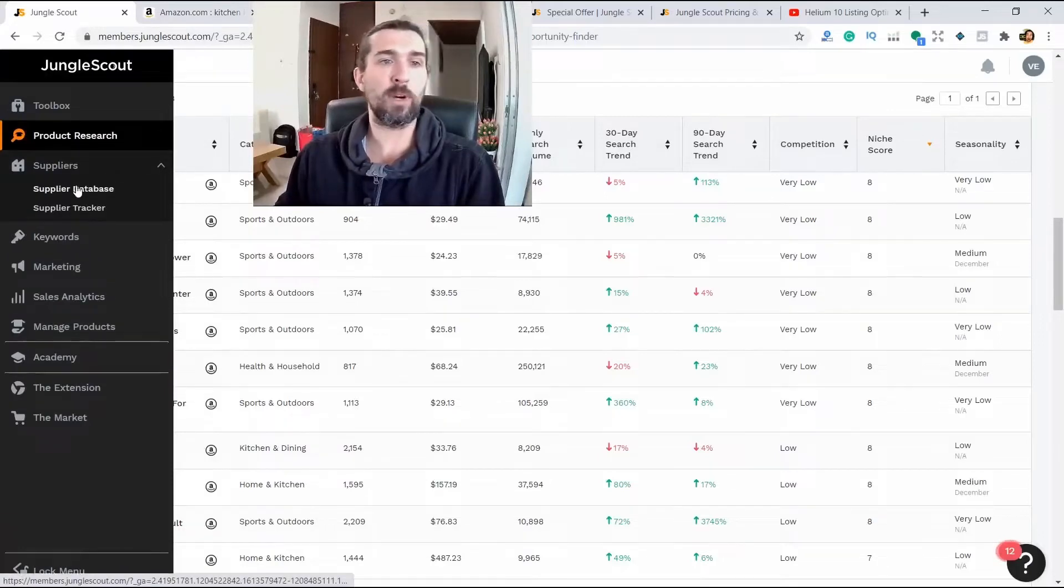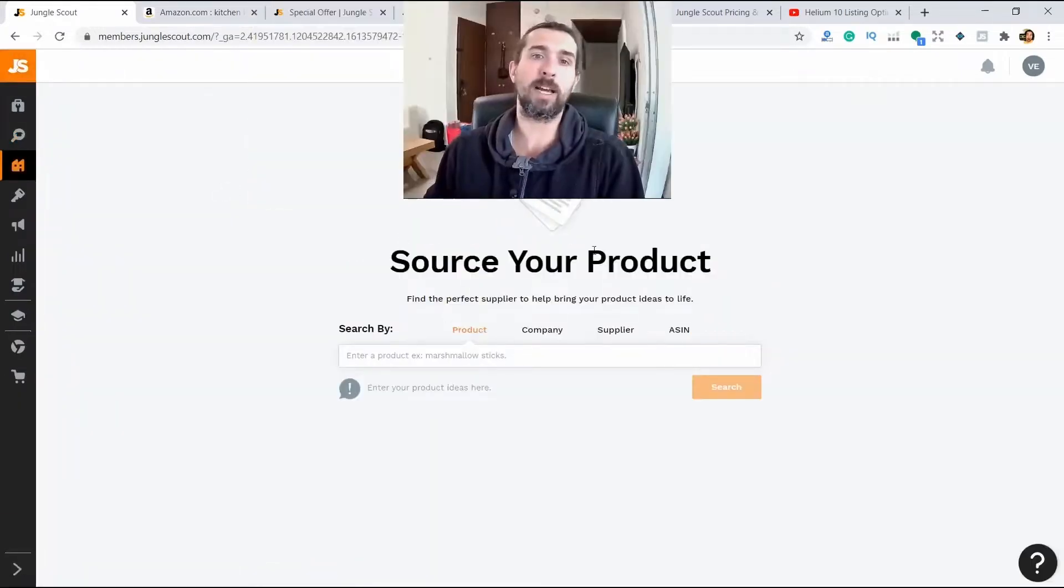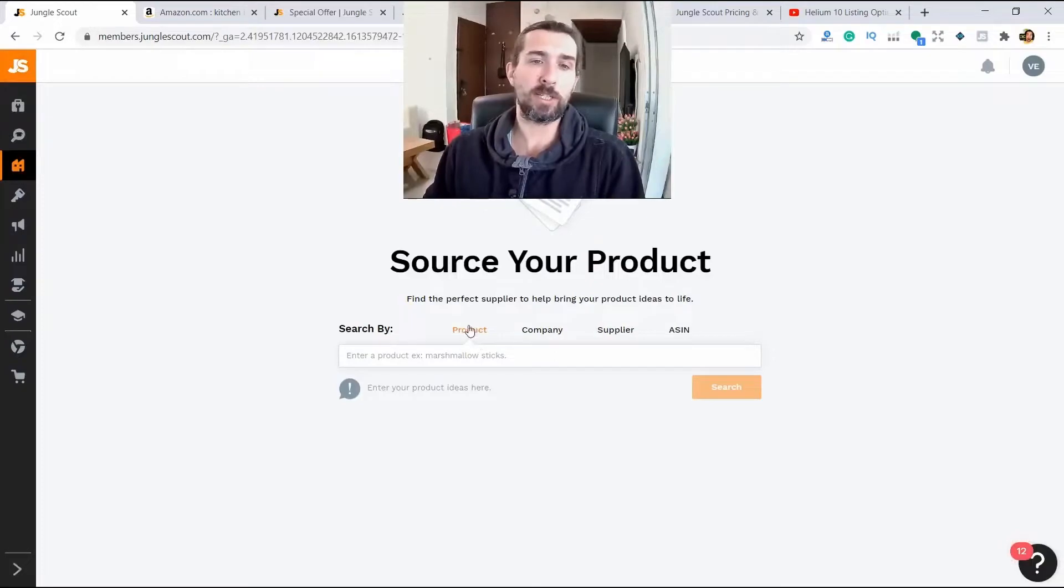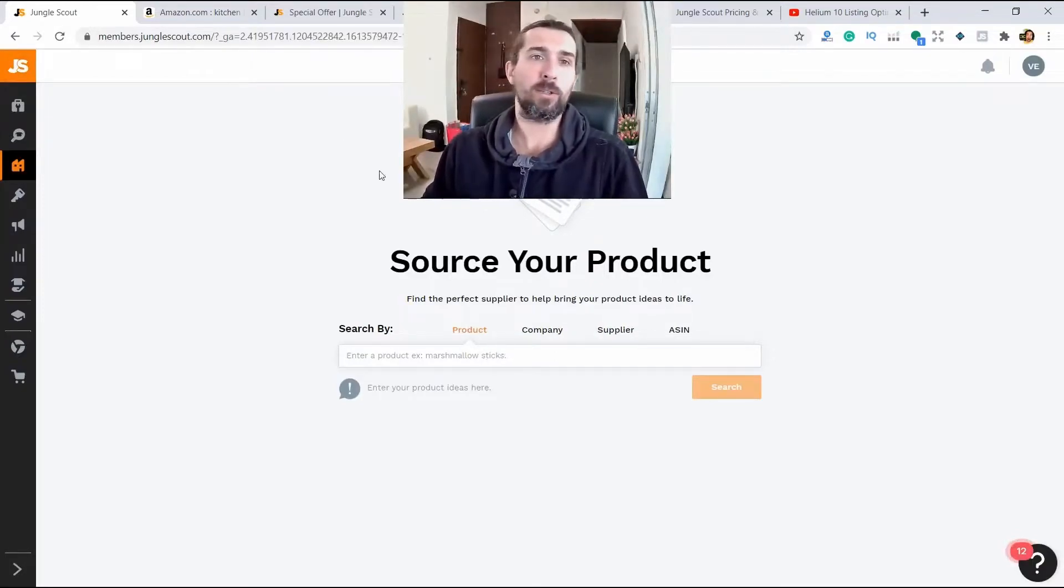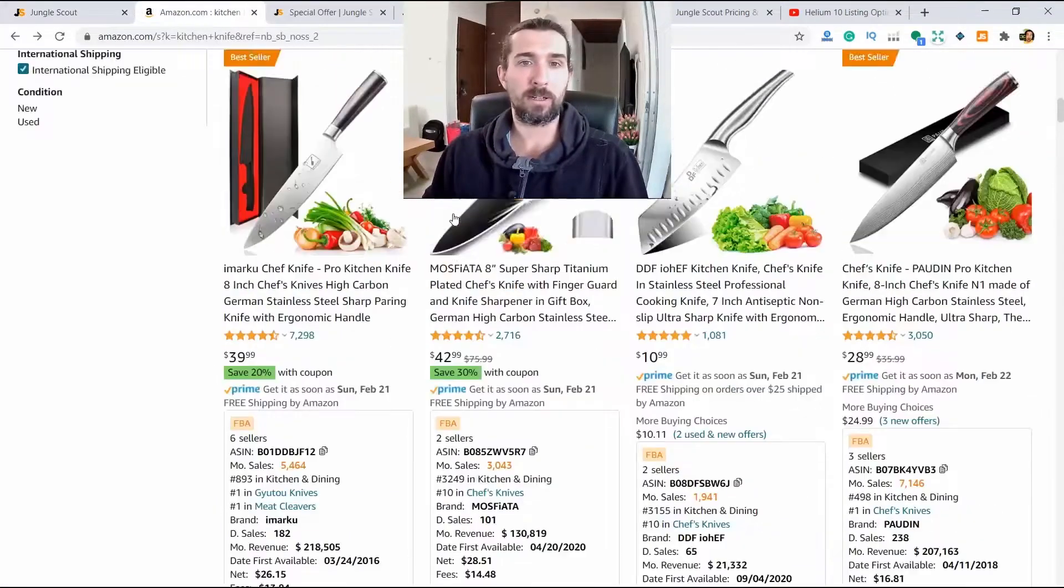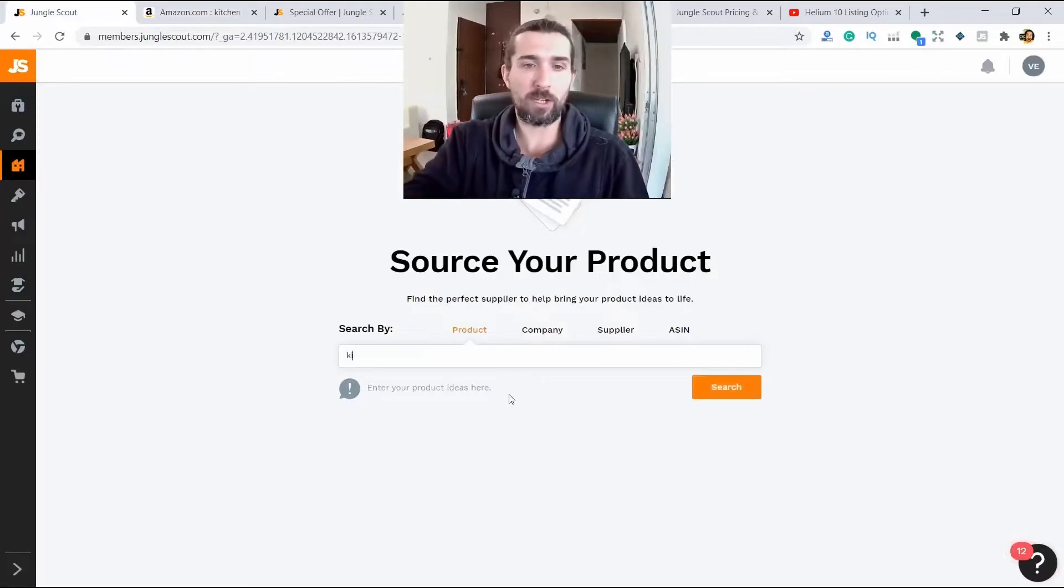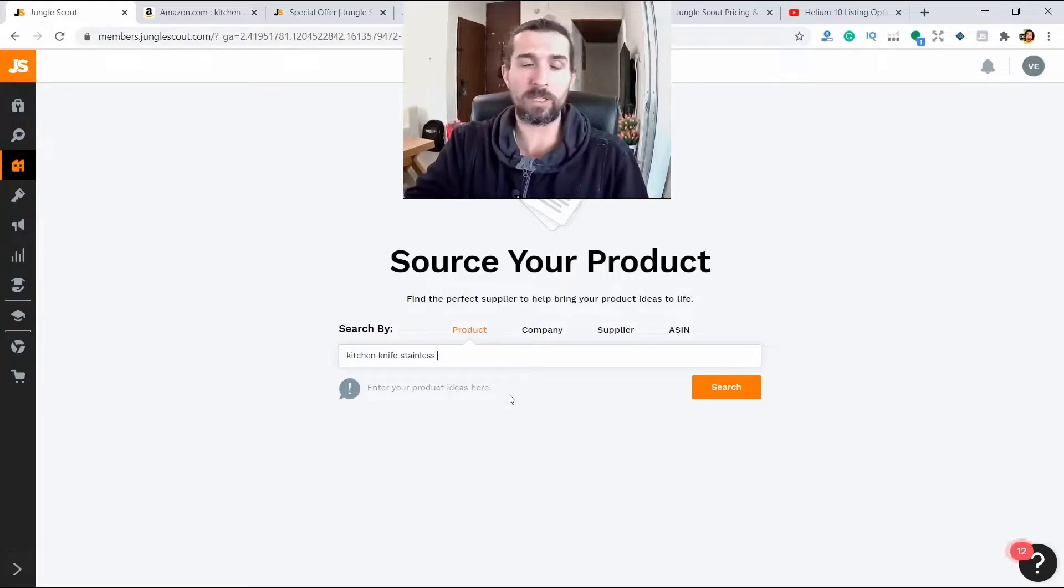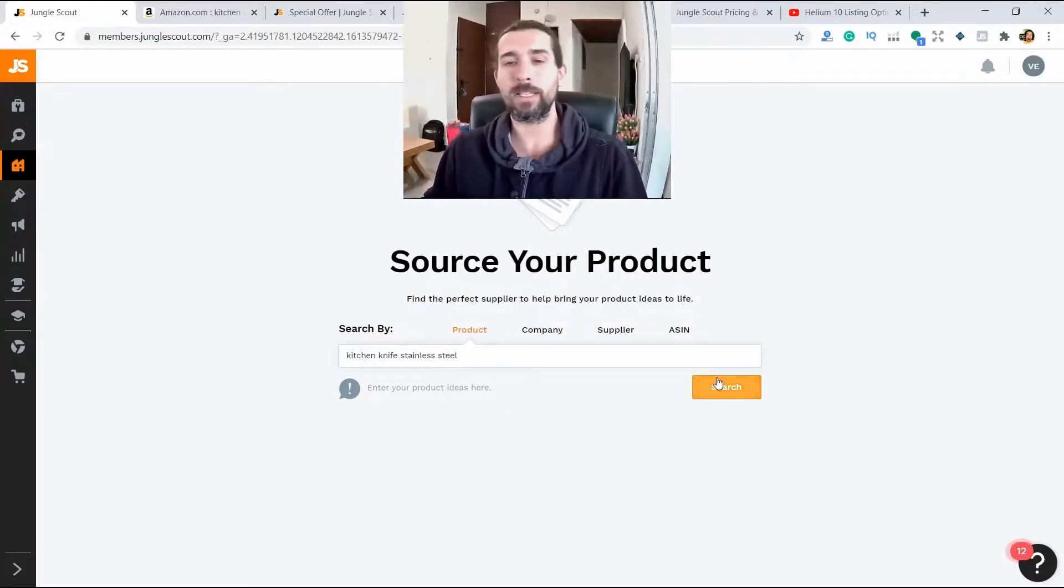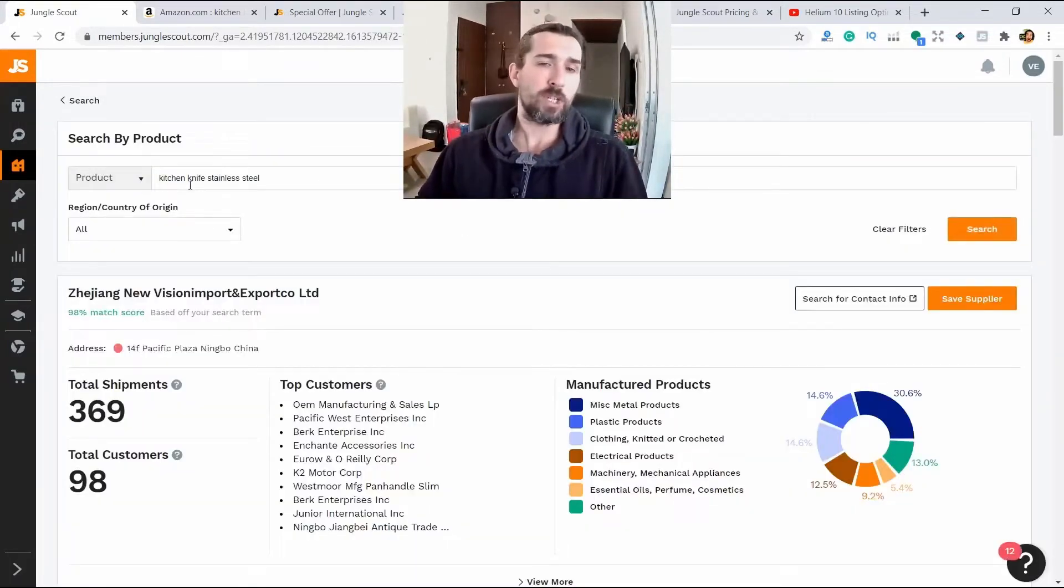Then there is the supplier's search. You can search through the product, that is, we type the name of the product. For example, the same kitchen knife. Kitchen knife, stainless steel.